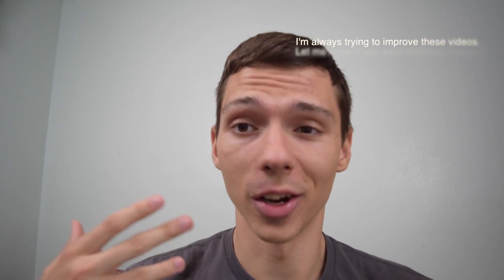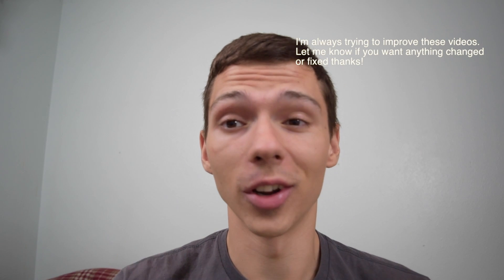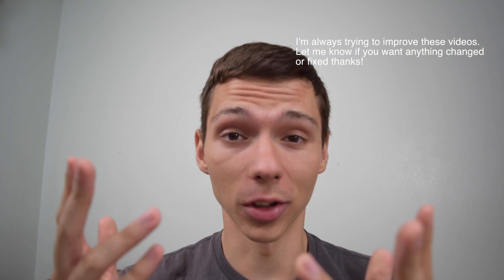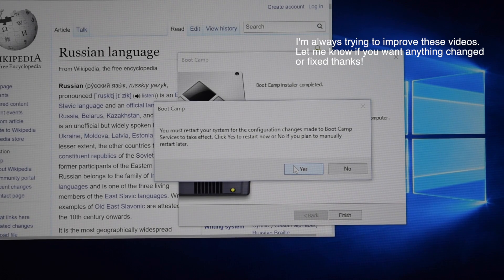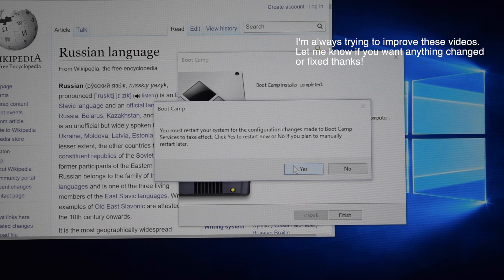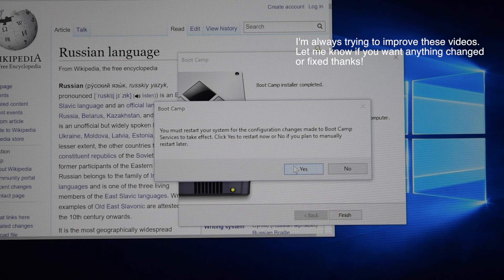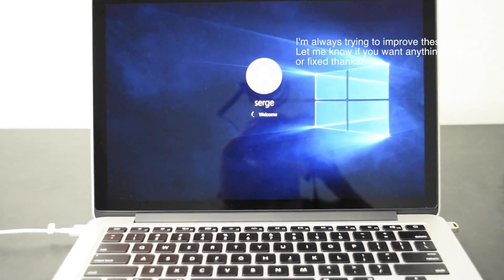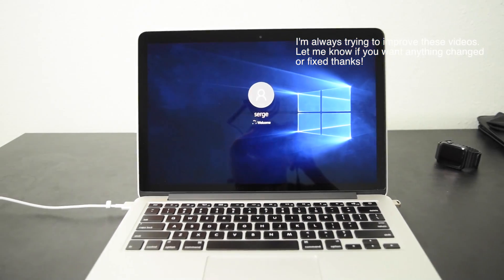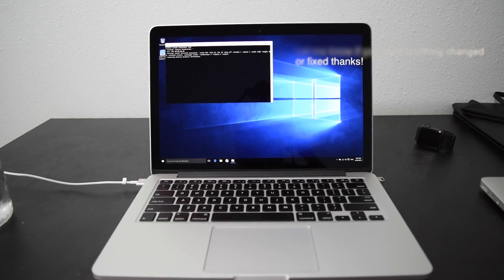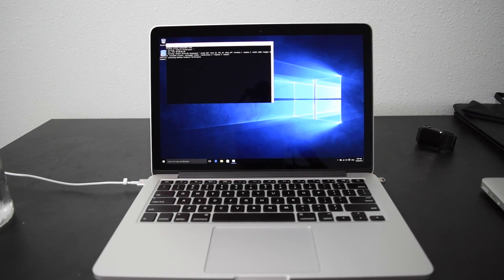Go ahead and restart the computer and you guys should be good to go. Ask if you want to restart. Click yes. This will ensure that the drivers are fully applied. And there you are. Welcome to Windows 10.